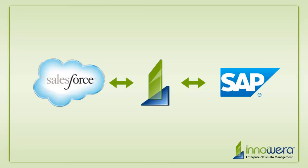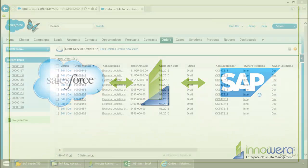ProcessRunner consumes Salesforce APIs, allowing business end users to transfer data between Salesforce and SAP. No development and no implementation is needed in either Salesforce or SAP, and no tool is required except ProcessRunner.